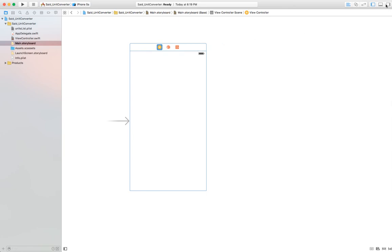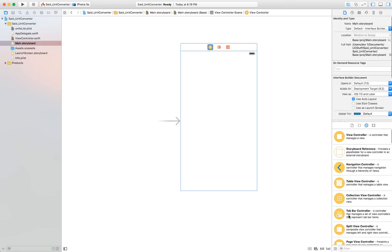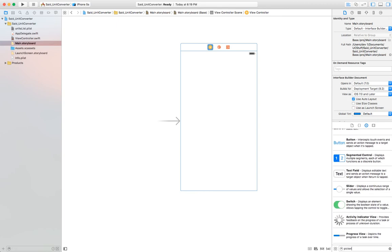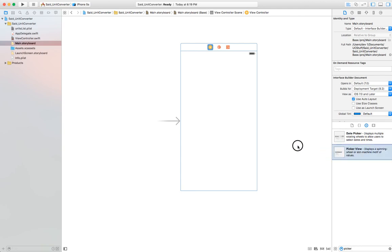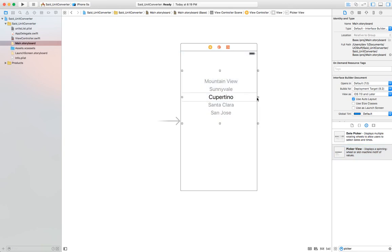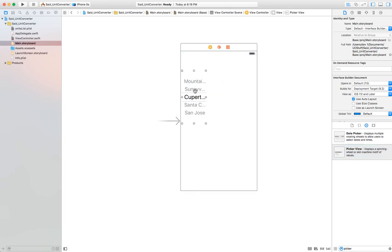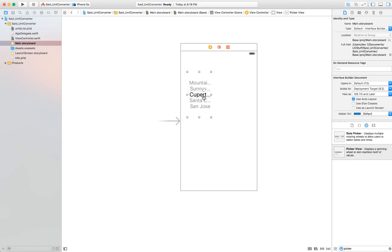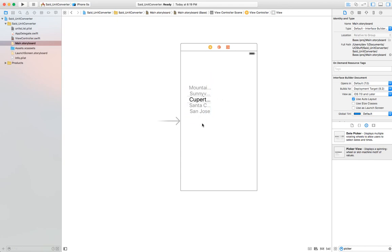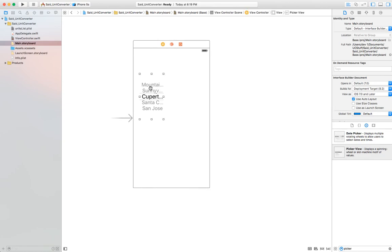That's all we need in the controller. Now let's go to the view and add the picker view. Open the utility area. In the object inspector, filter for 'picker view' — here it is. Drag a picker view object onto the view and adjust the width and height. That's my picker view, and you'll see it will display the list of items.